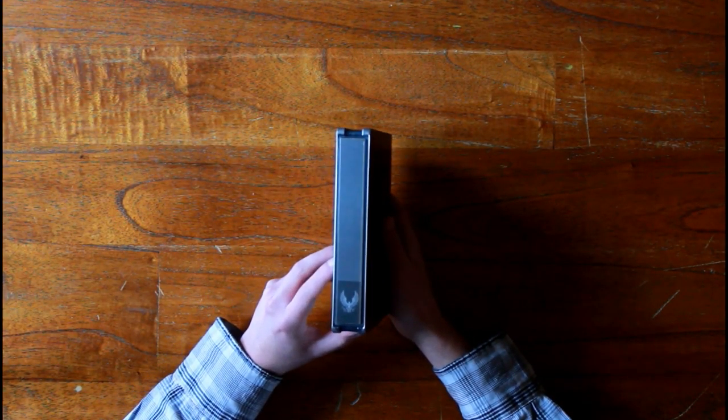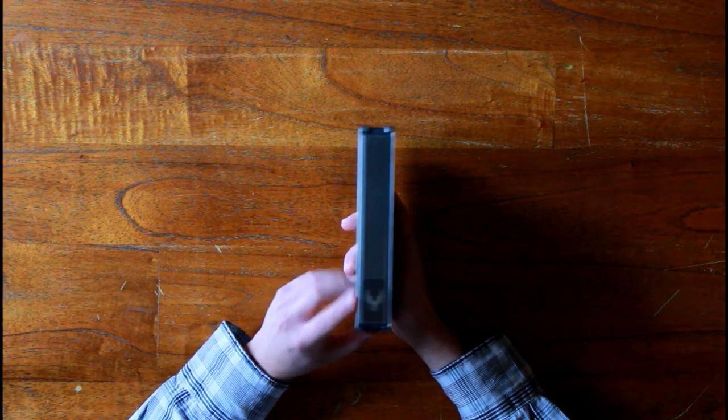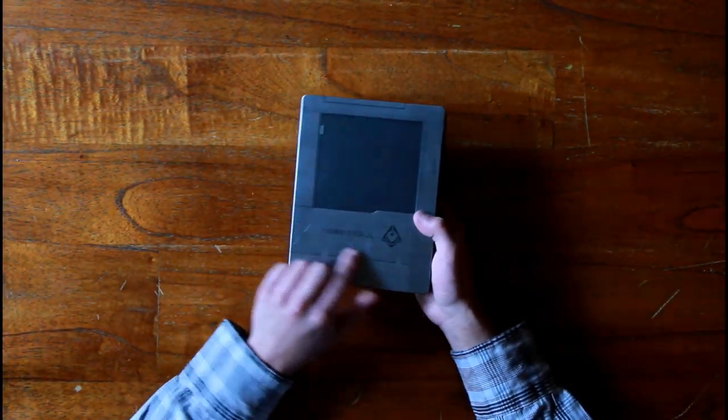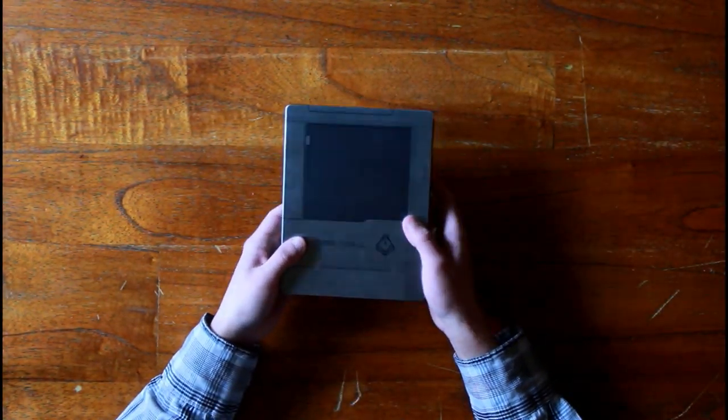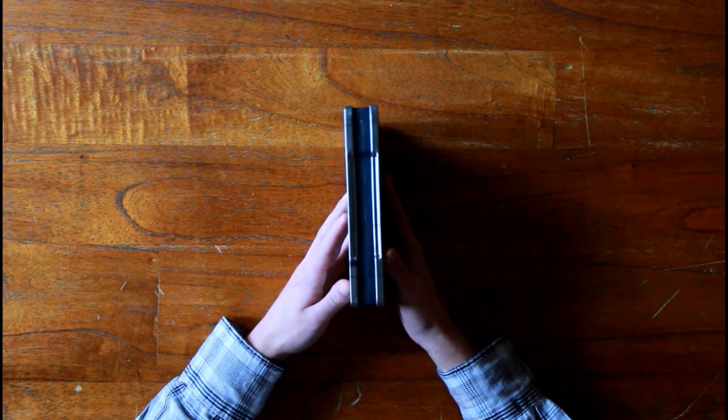As you can see on the side as well, it's really sleek with nice detailing on the back. So yeah, let's open it.